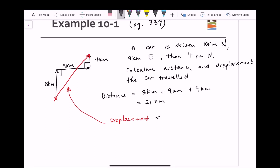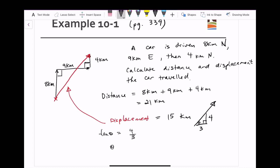This displacement is equal to 15 kilometers, and we need to give it some angle relative to a horizontal. This is a 3-4 triangle, and so to get the actual angle, we treat this as a right angle triangle. So tan θ equals 4 over 3, and therefore θ — that angle relative to the horizontal — is equal to 53.1 degrees.